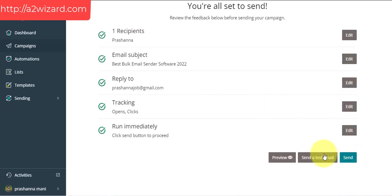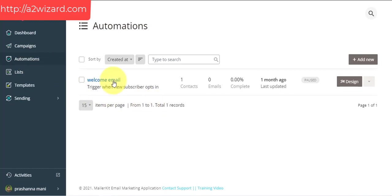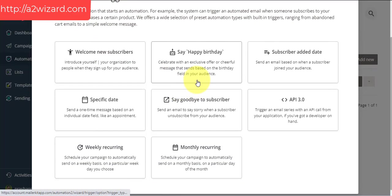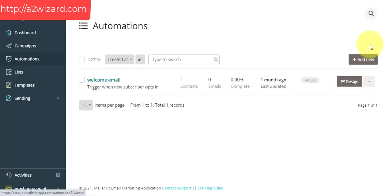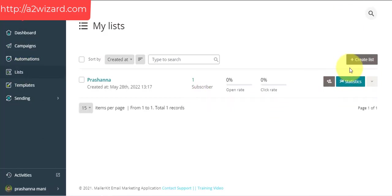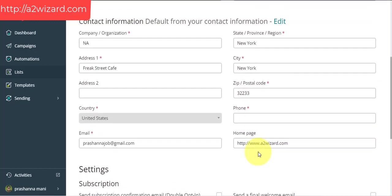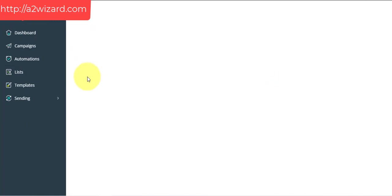This software also has an automation part where you can add automation. You can send a welcome email or set a trigger point — for example, when a person opens your email, you can automatically send another email with a coupon. You can manage lists, create your own list, upload your list, manually add entries, and send subscription emails.